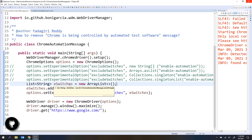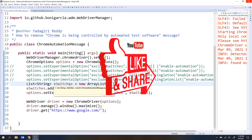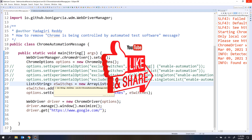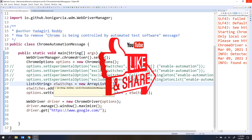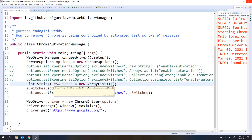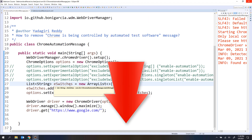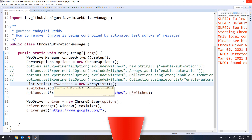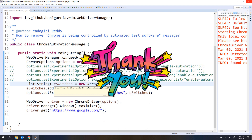That's it for this video. I hope you enjoyed it. If you like the video, please hit the like button and share it with your friends. If you have any doubts or are facing any issues removing the message, please let me know in the comment section below. Thank you for watching. Bye-bye.